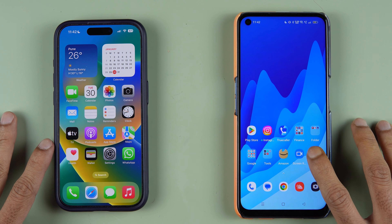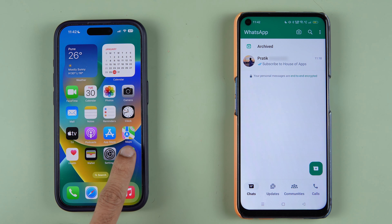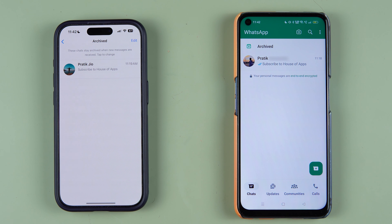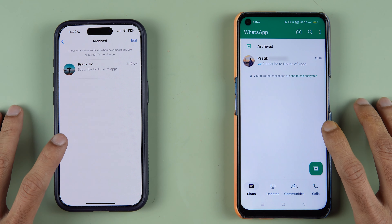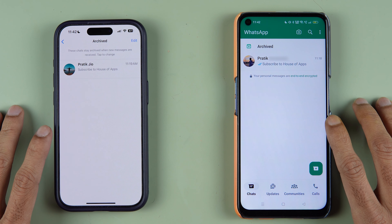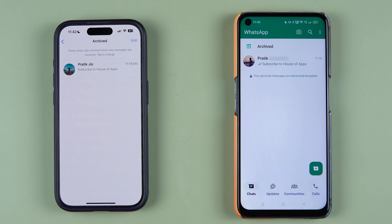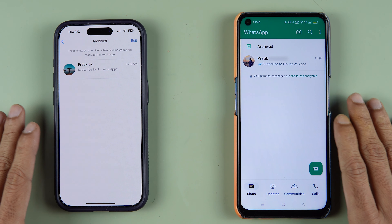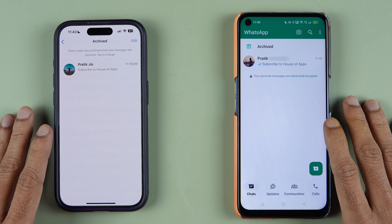If you're using the WhatsApp application and wondering how to use the screen share option, which is now available on WhatsApp, then this video is for you. If you're new to the channel, don't forget to subscribe. In this video, I'm going to show you the screen share process.